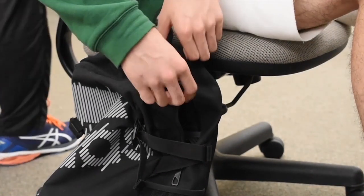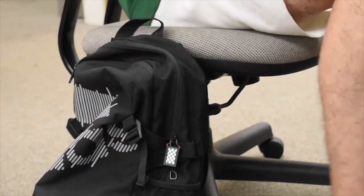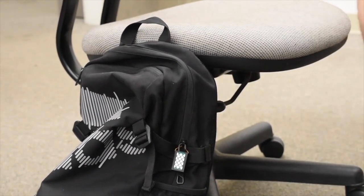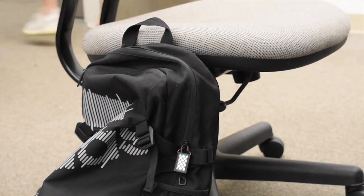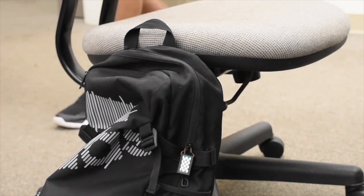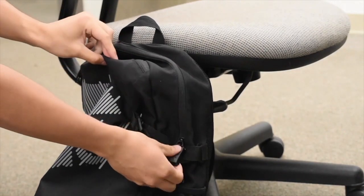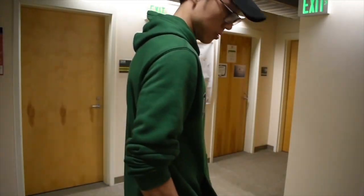When a user leaves his backpack, ZipRow prevents items from being stolen from the backpack by sending a warning message when an unauthorized user tries to slide the zipper open.